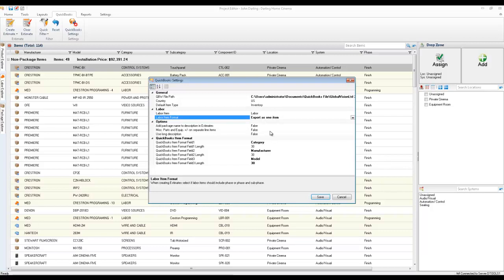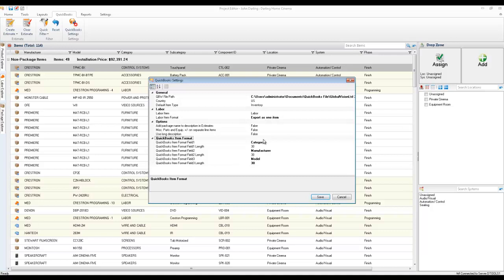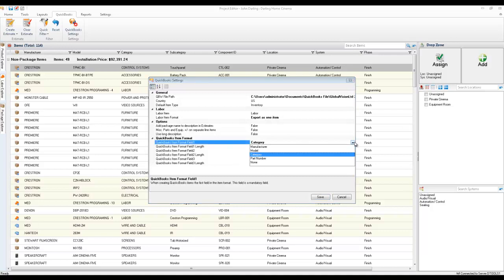And another nice feature that we did is the ability here to have up to three fields be pushed over to QuickBooks for your hierarchy of creating items. Currently in SI5, you only have two, manufacturer and model. In this version, you can have up to three fields push over, and you have four fields to choose from.